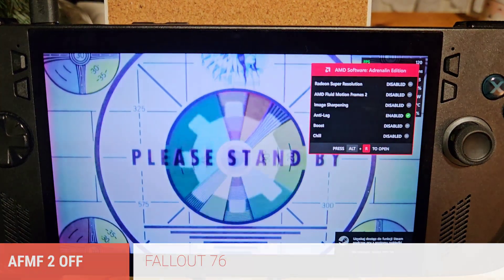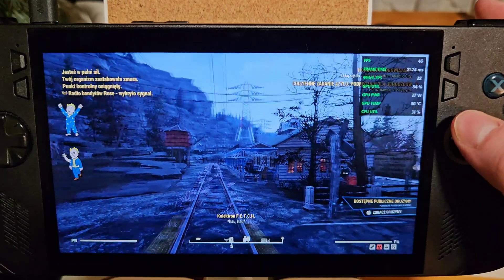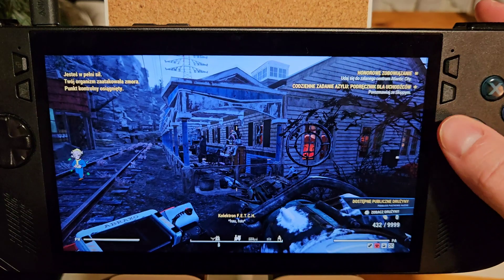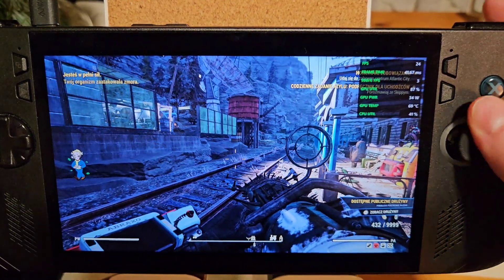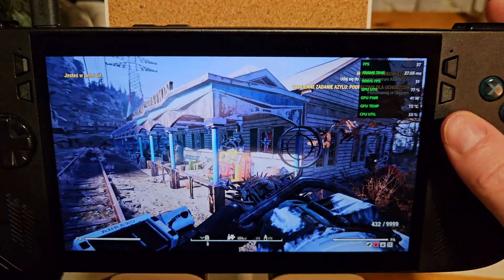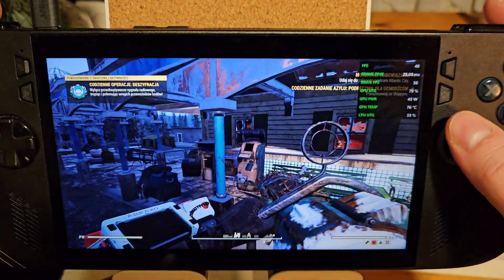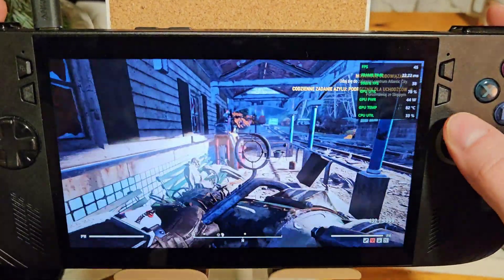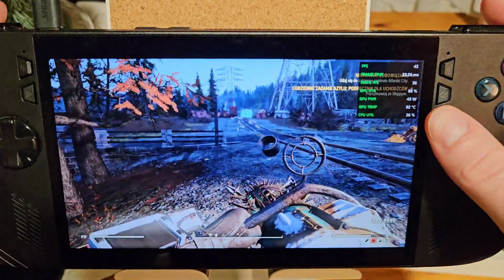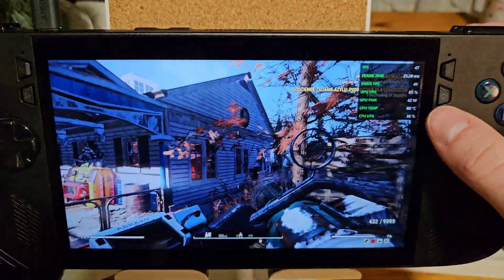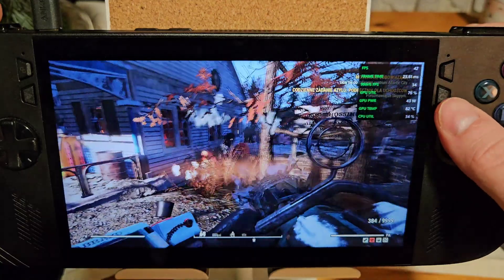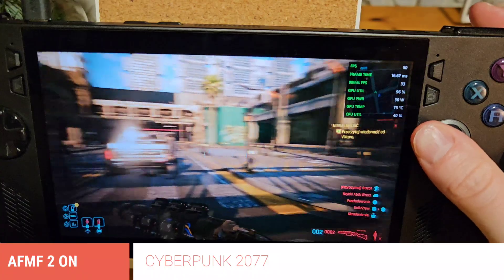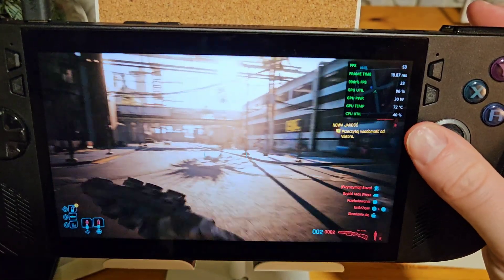Now I'm going to turn off AMD Fluid Motion Frames 2 to show how Fallout 76 actually runs without it. As you can see, we're dropping down to between 25 to 40 frames per second. Fallout 76's performance has been quite abysmal, which is what I got used to with some Bethesda titles. And last but not least — Cyberpunk 2077, again with AFMF2 switched on.